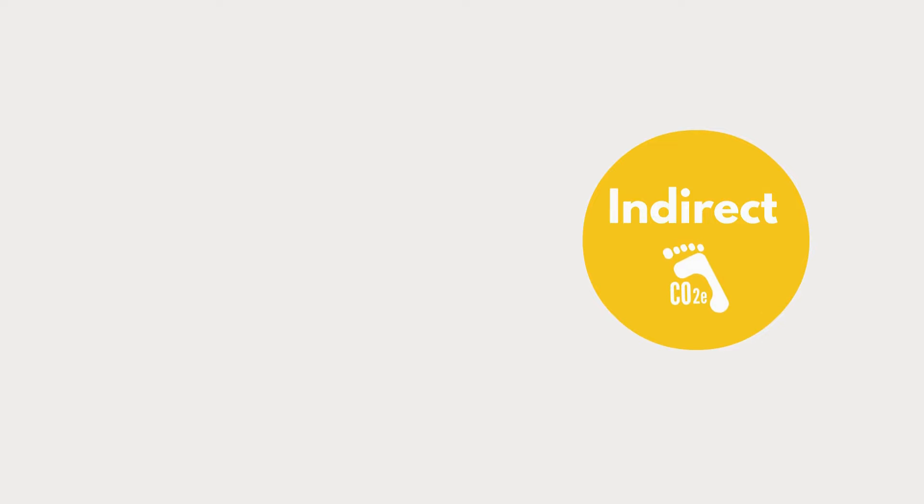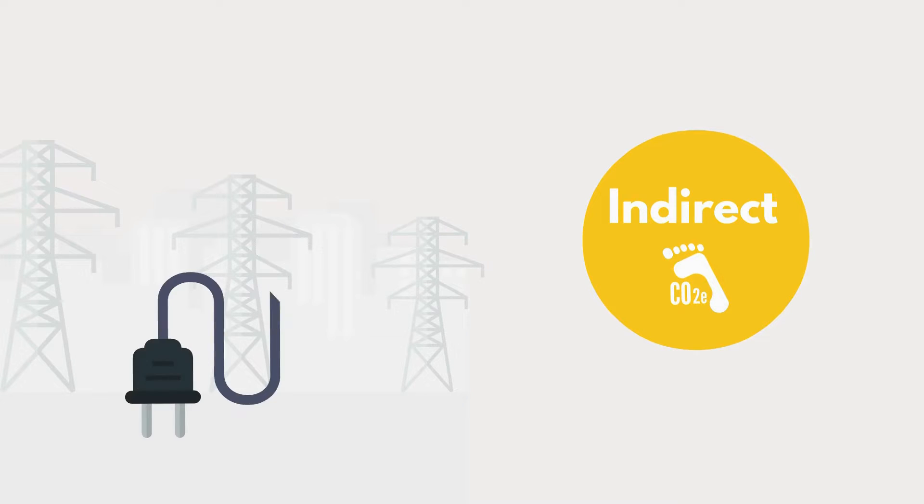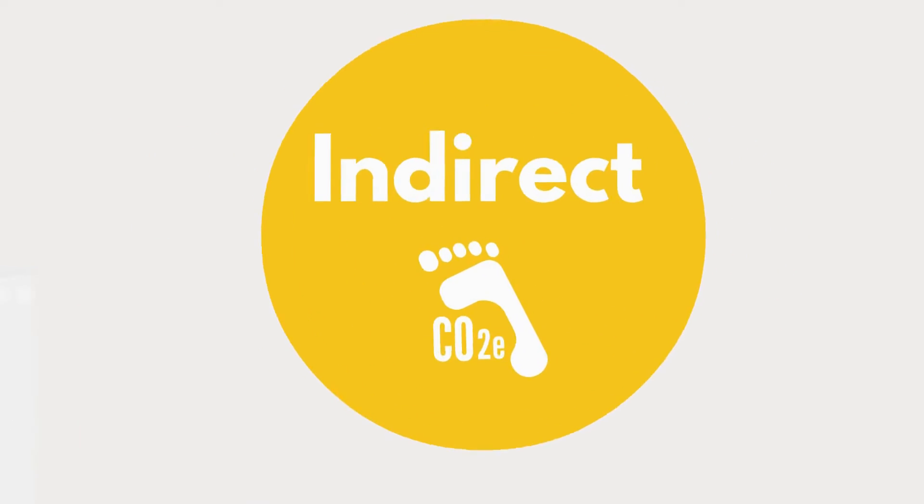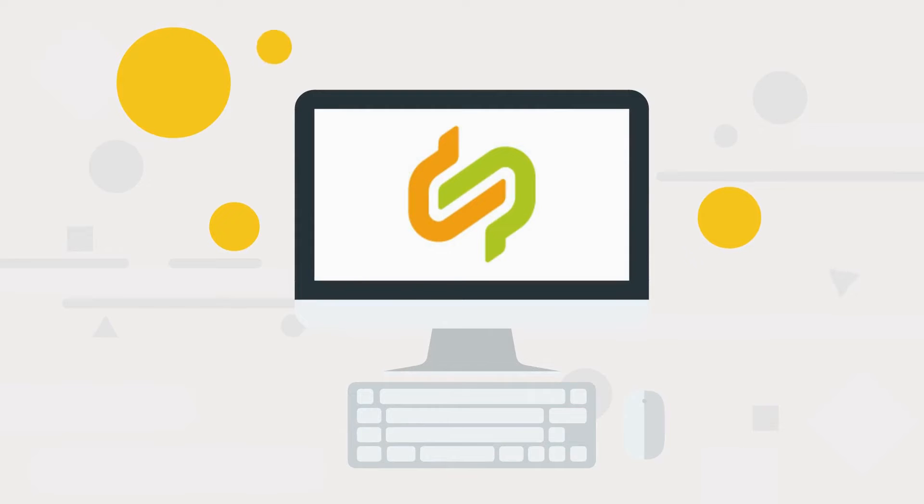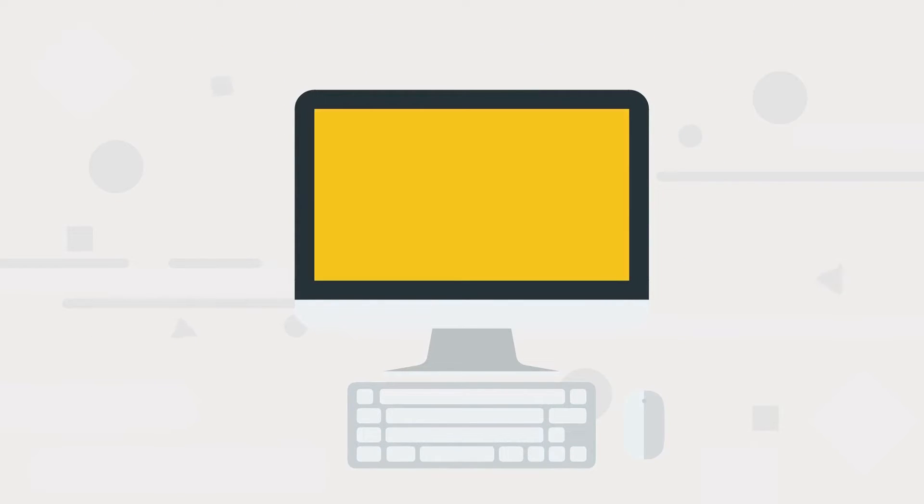Next, get your indirect emissions from purchased energy. You can derive this data from your consumption values, energy mix and so on. Collect the necessary data, then add it to your calculation app.